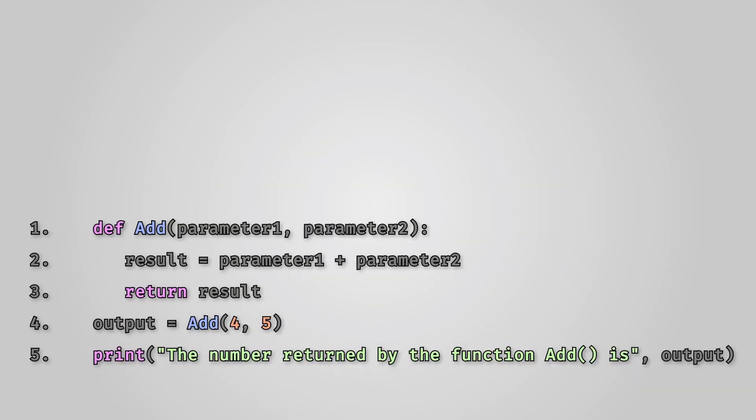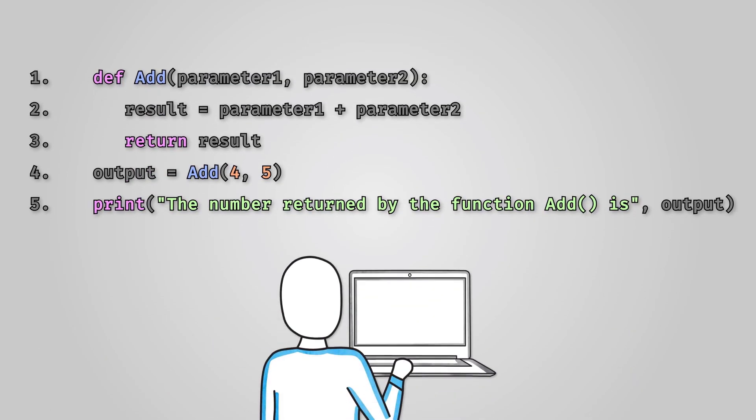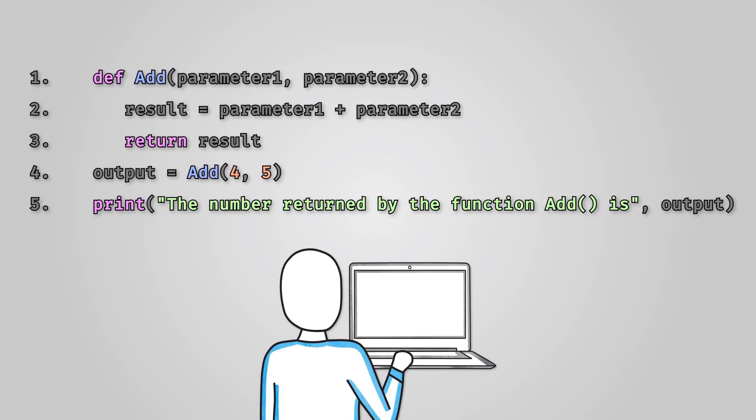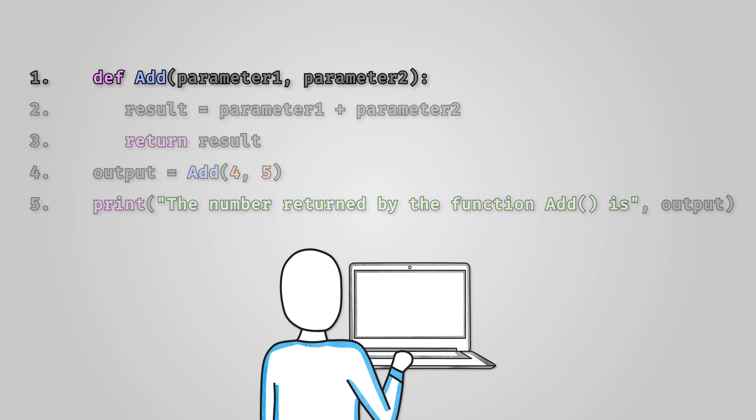Let's look at a function that will do some simple maths. It will add two numbers together and return the answer. Let's look at the Python code line by line. The first line is identical to defining a procedure. In Python the only difference between the two is that the function will return a value.